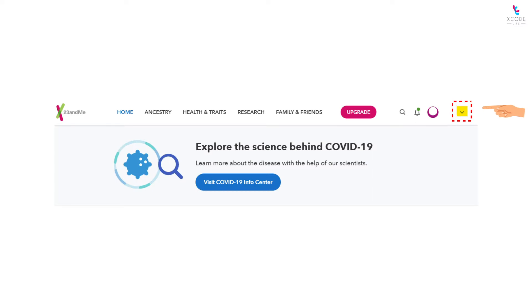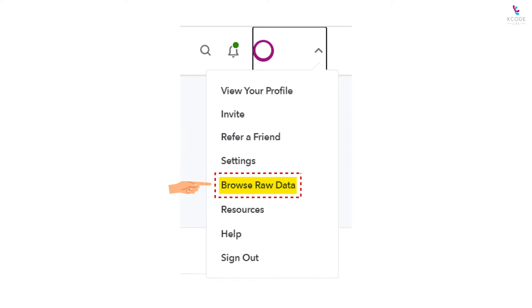Select the down arrow next to your name from the top navigation bar. Select Browse Raw Data option.